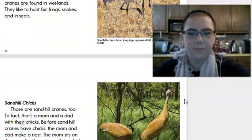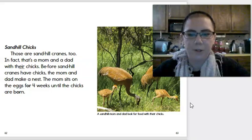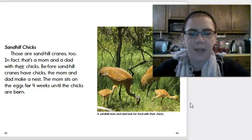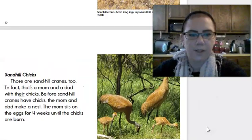Sandhill chicks. Those are sandhill cranes, too. In fact, that's a mom and dad with their chicks. Before sandhill cranes have chicks, the mom and dad make a nest. The mom sits on the eggs for four weeks until the chicks are born. And the caption here says, A sandhill mom and dad look for food with their chicks. So, you can see the little ones are the chicks.